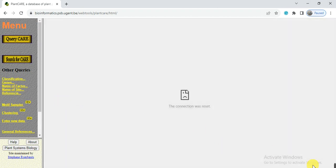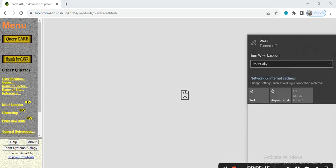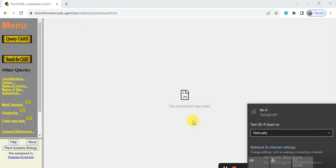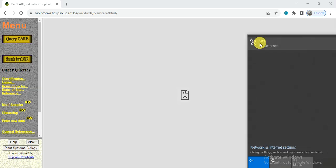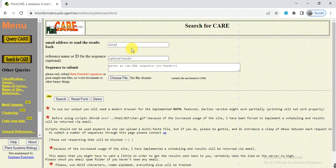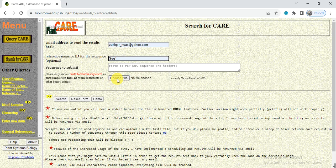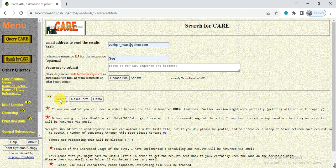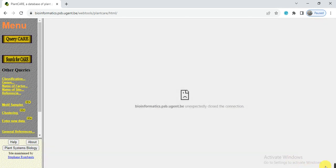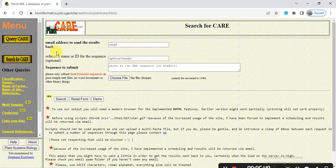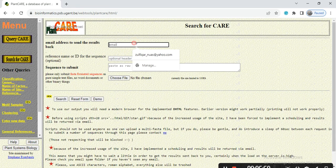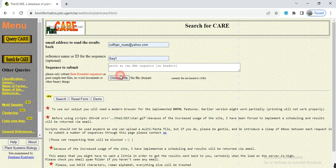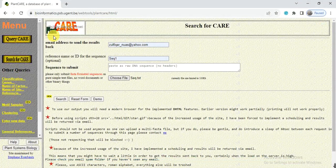Sorry, my internet connection is interrupting. Again click on search.